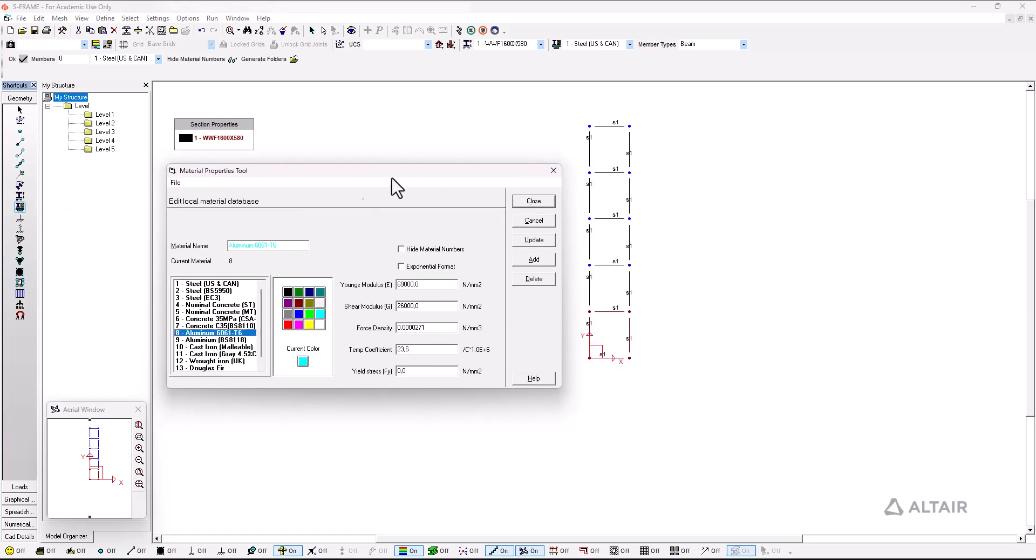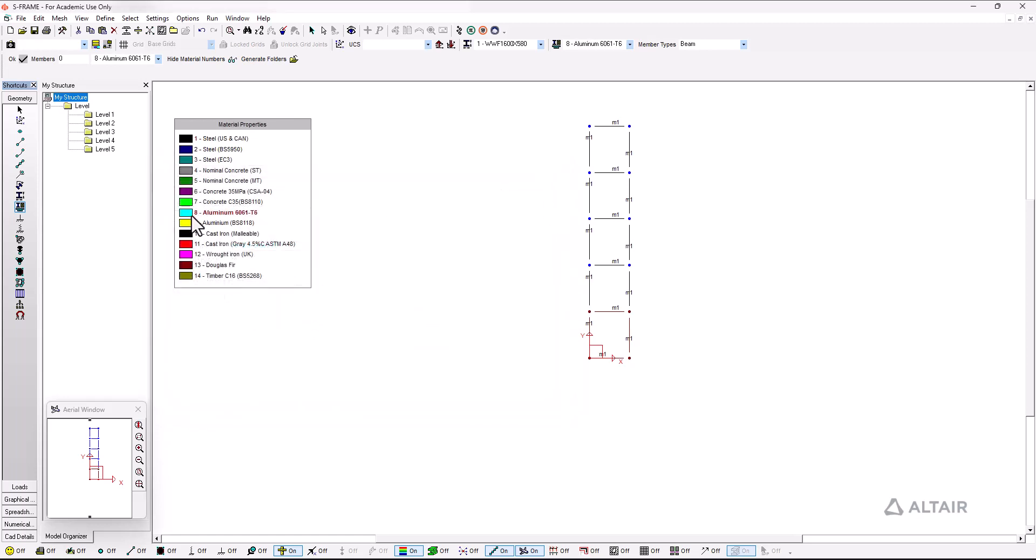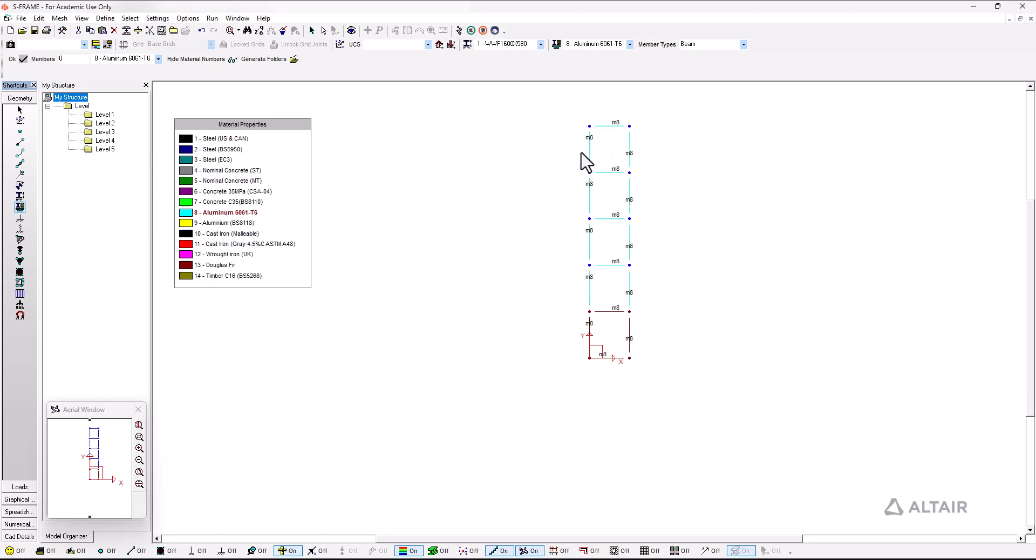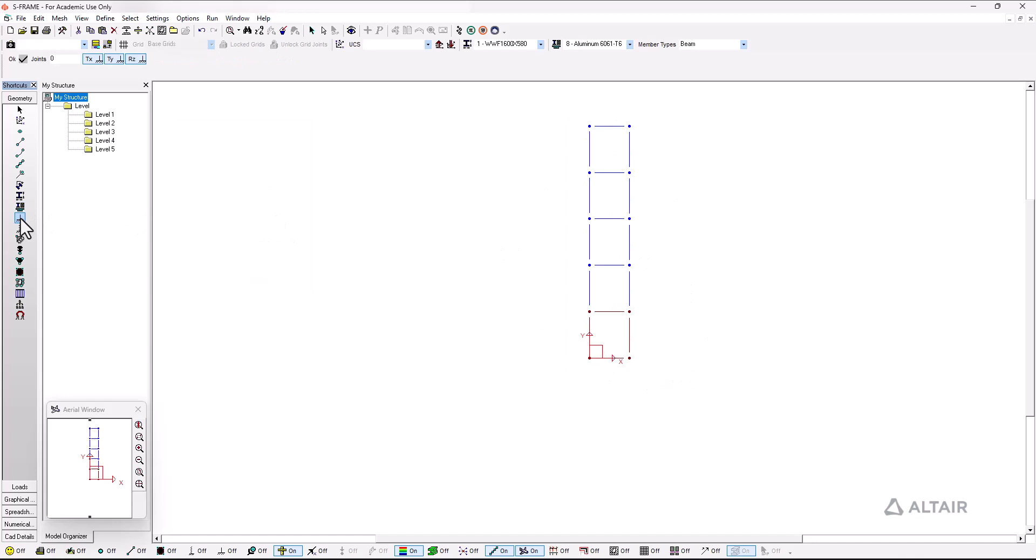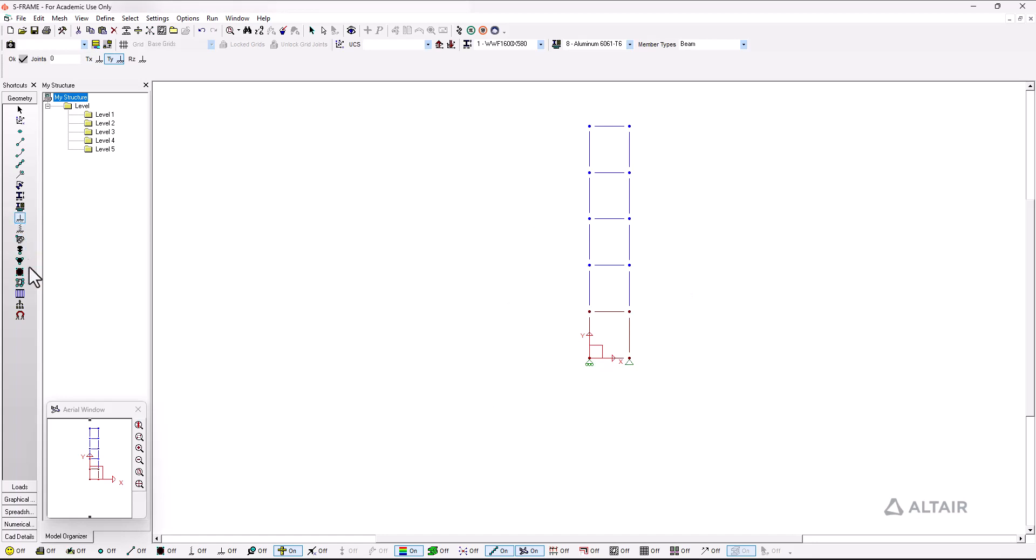Next up is the material properties tool where I just make sure that the aluminum that I want to apply has the properties selected and then I select all of my members to that particular material. After that I can add some supports so I click on the support tool and I select the different degrees of freedom that I want for a particular node and I just click on set nodes.